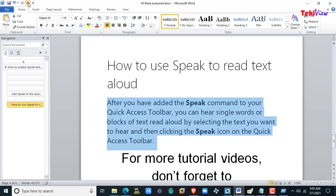After you have added the Speak command to your Quick Access Toolbar, you can hear single words or blocks of text read aloud by selecting the text you want to hear and then clicking the Speak icon on the Quick Access Toolbar.